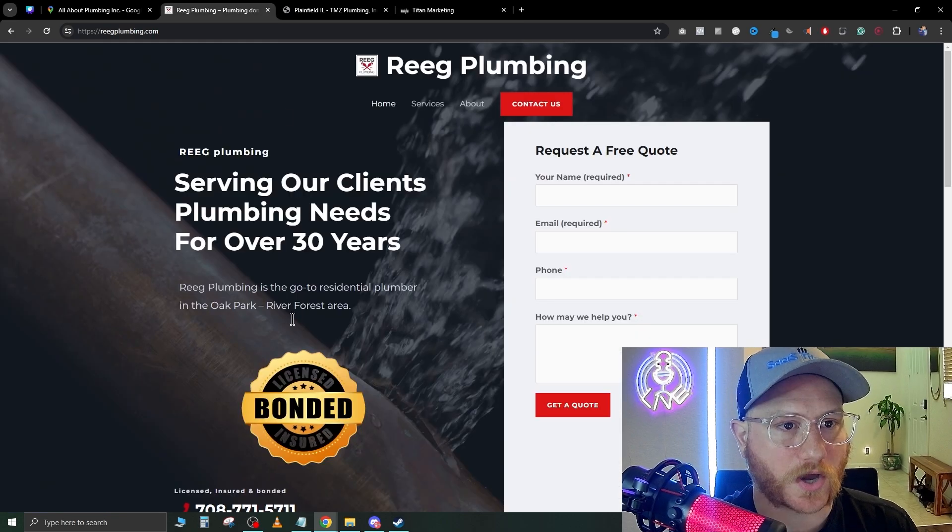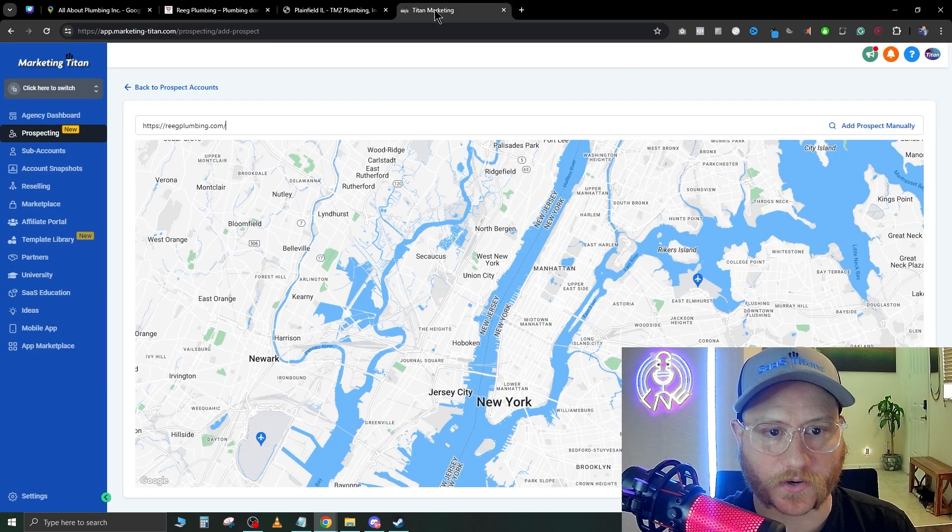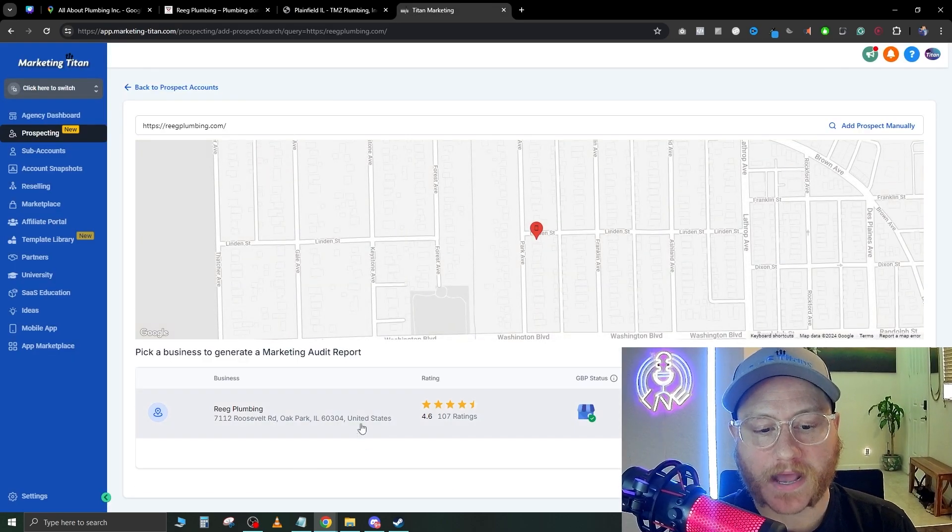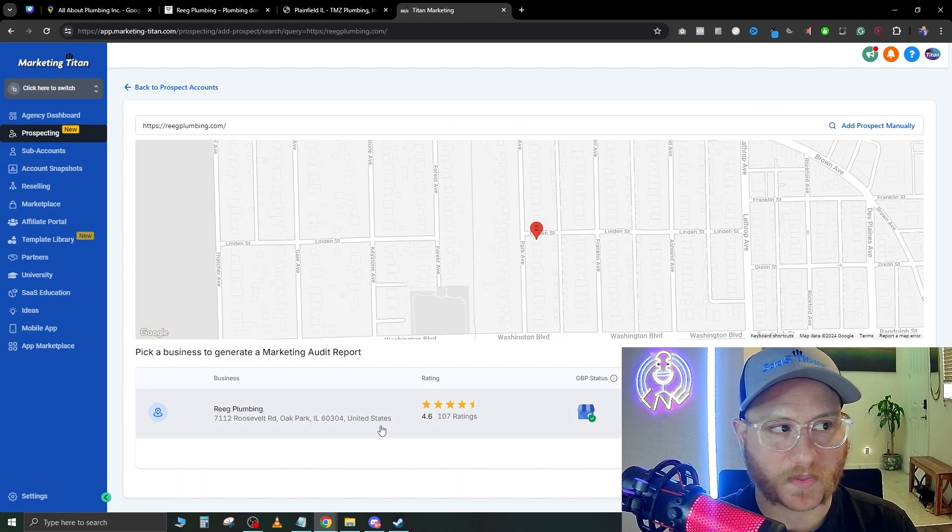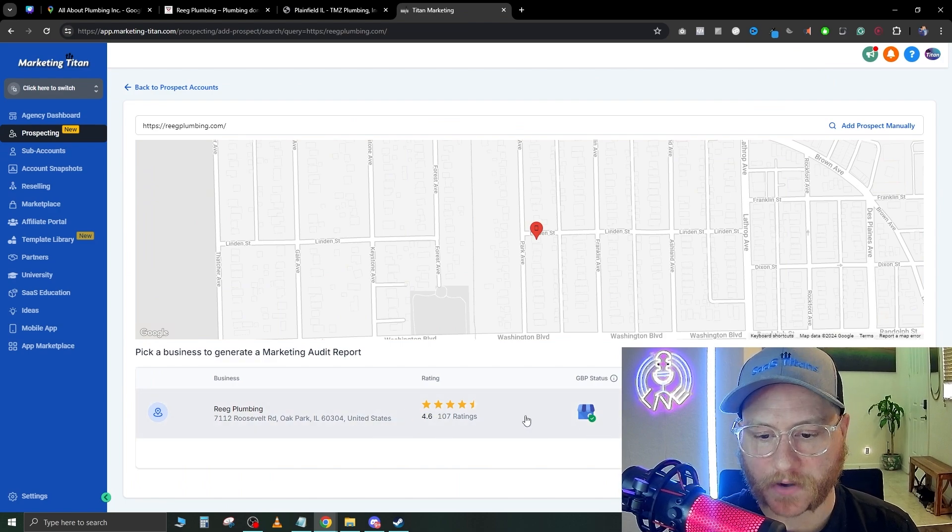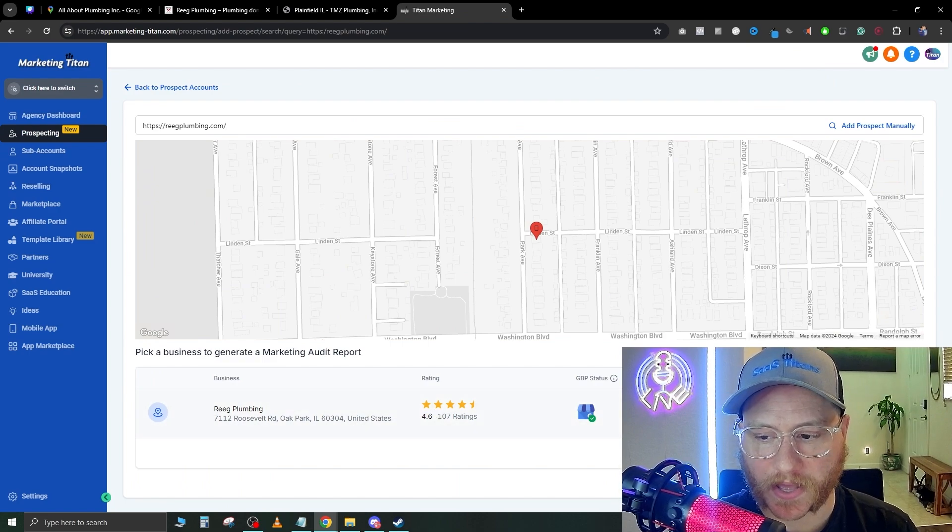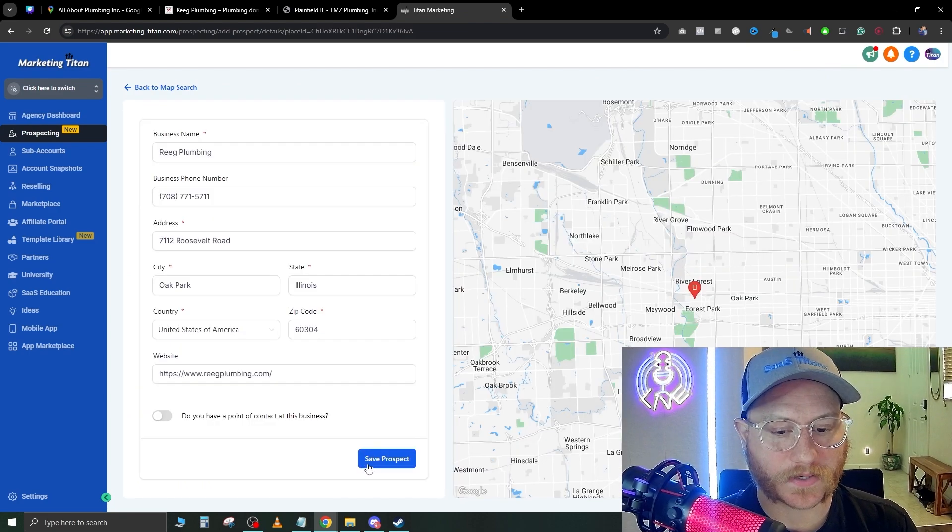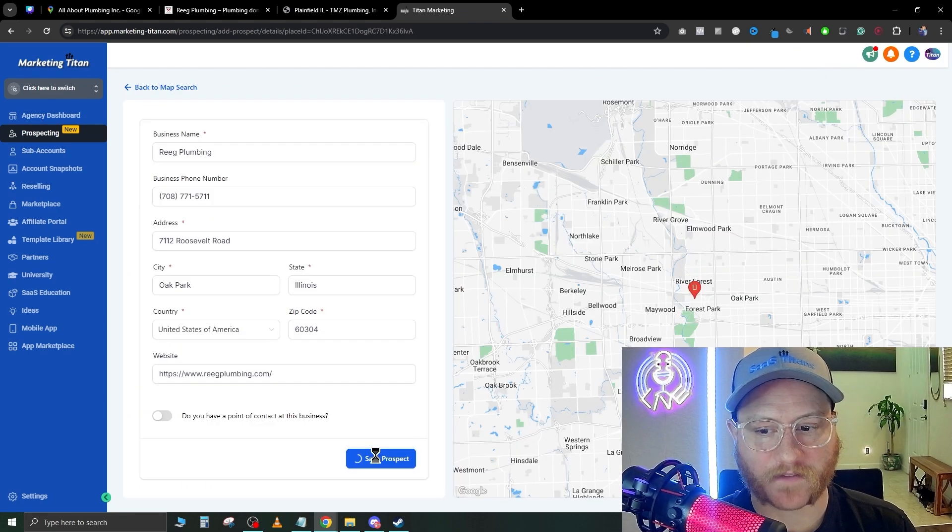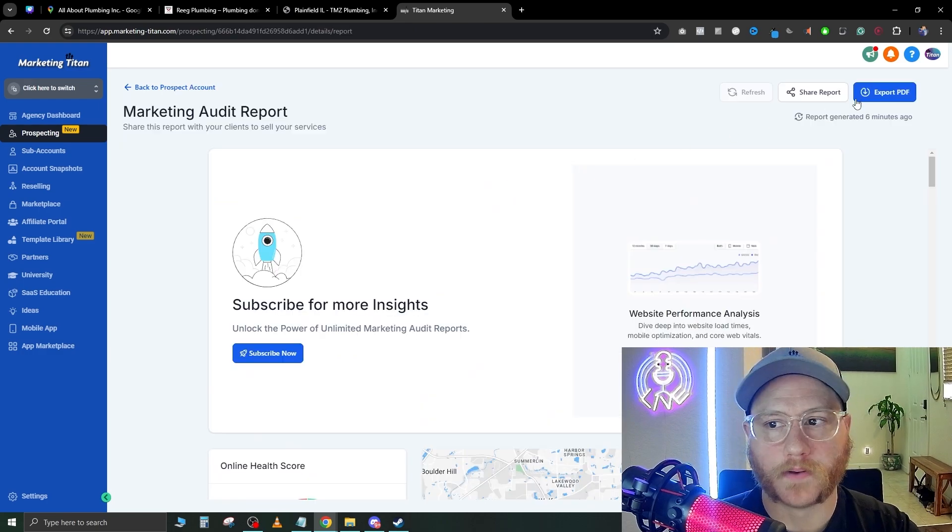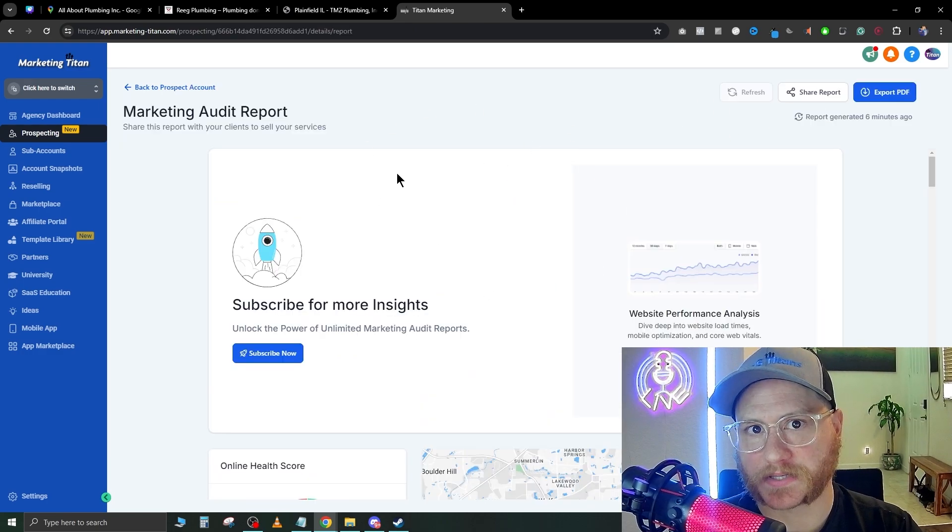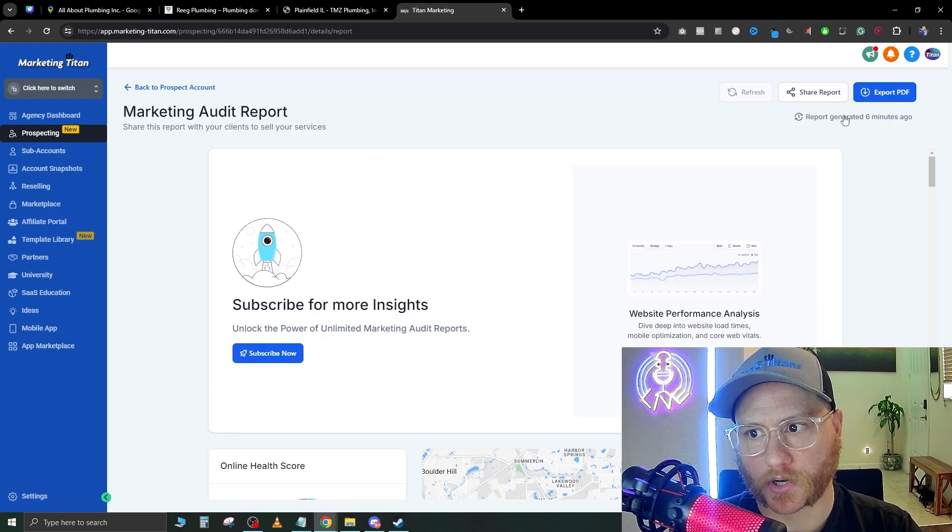In here we're just going to paste the company we found right here and hit Enter. It's going to pull it up in the bottom, and we're just going to wait for it to load a second and hit 'Save Prospect.'